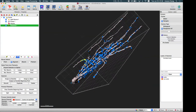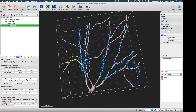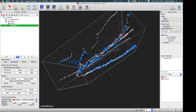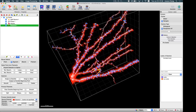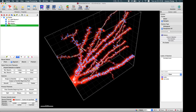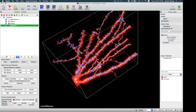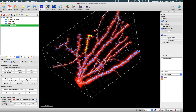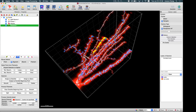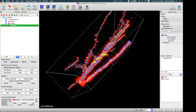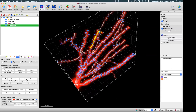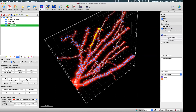For this specific image, if we want to correct some errors in the auto detection — for example, this volume — you can see this branch should actually be from this dendrite, not from this dendrite. But due to the intensity distribution or the z-resolution, our algorithm failed to trace from here. So now we need to manually correct this error.